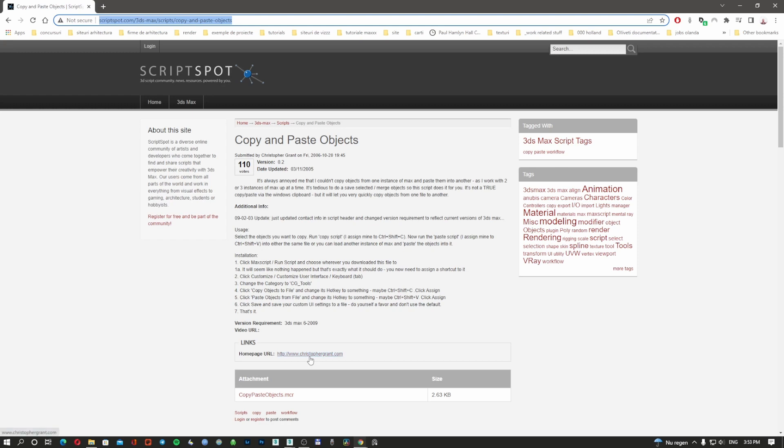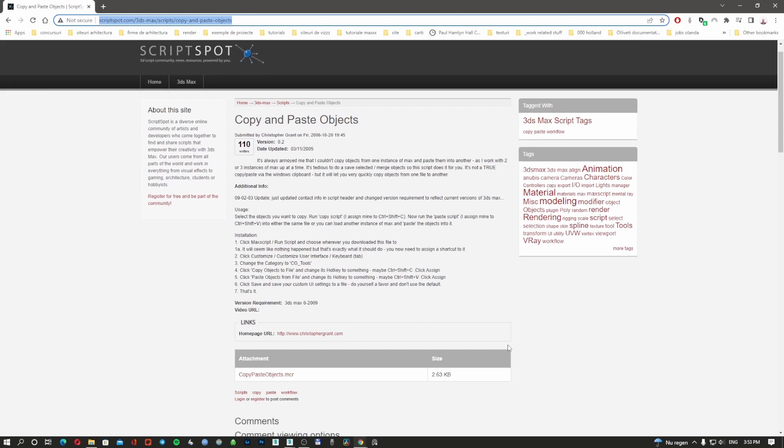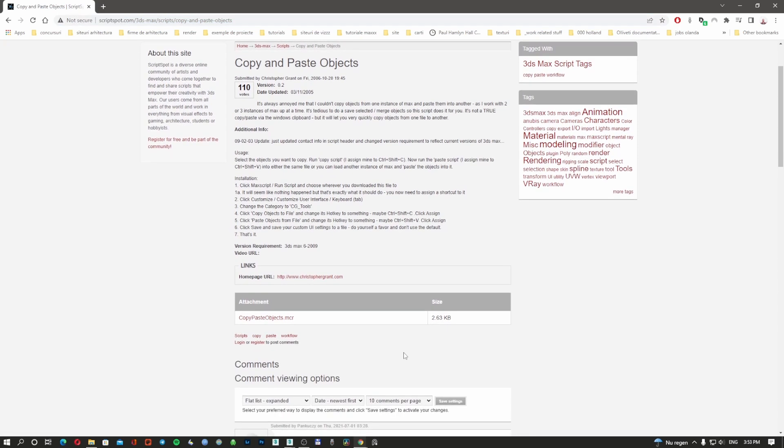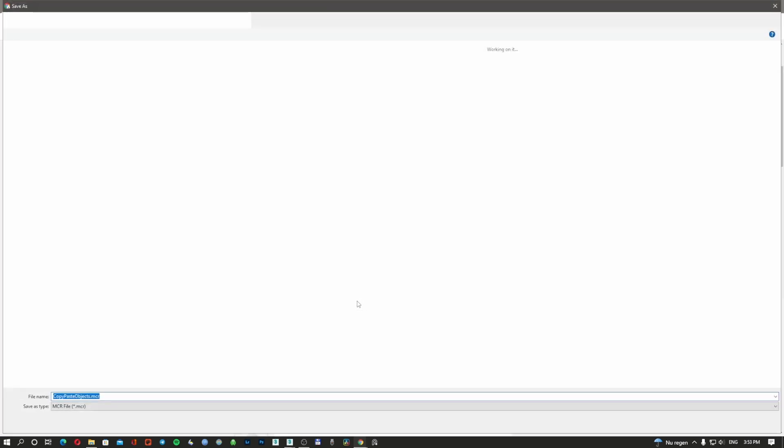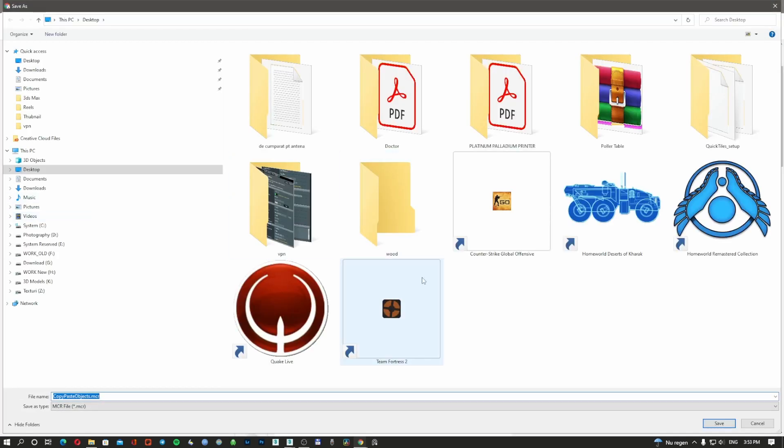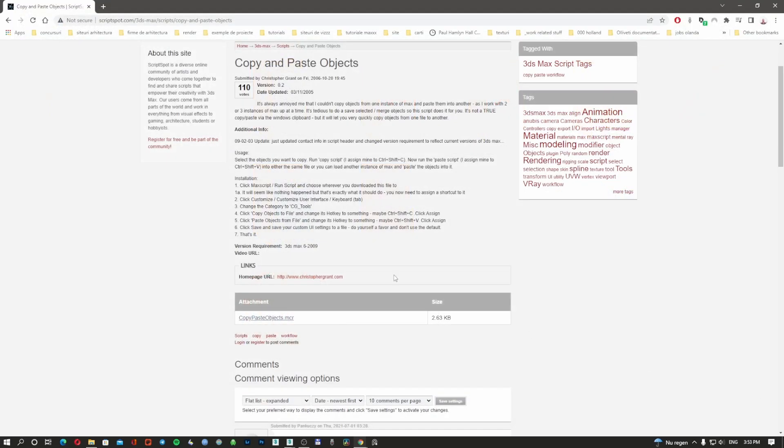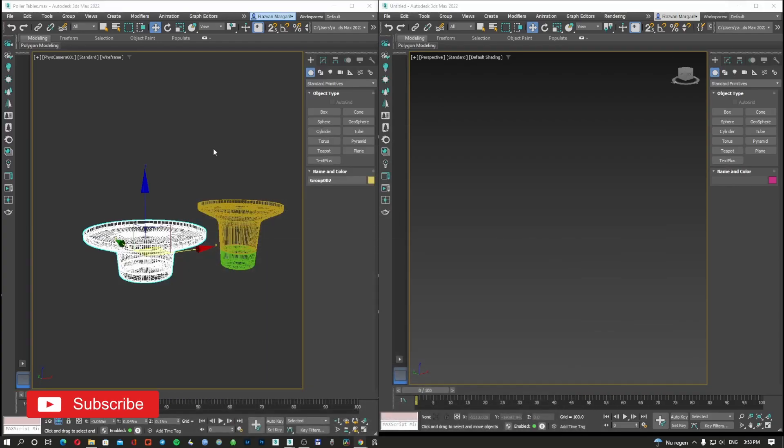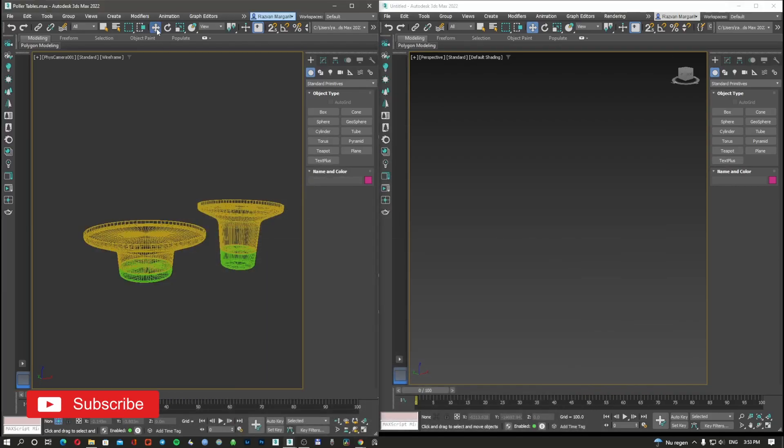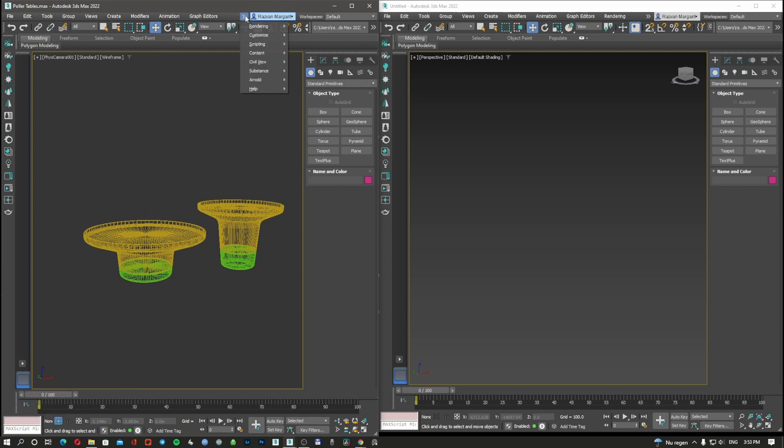What I'm going to do is click on this, save it on my desktop, save. I'm going to go to my 3D Studio Max.